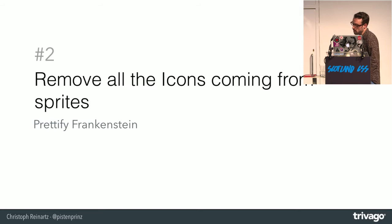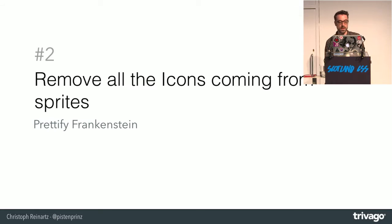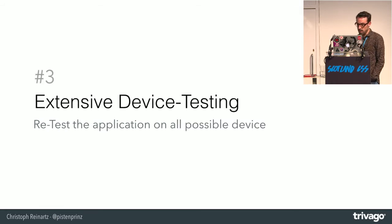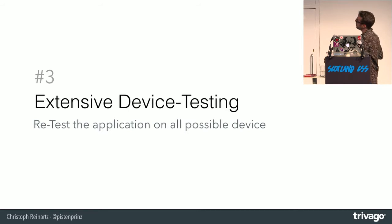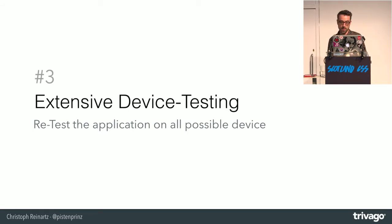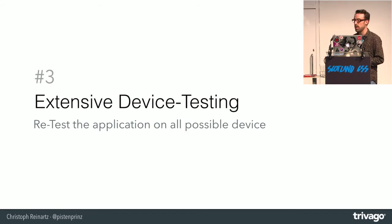We had to remove all those icons from the image sprites. And of course if you rewrite more than 50,000 lines of code it's highly recommended that you retest your whole application again.